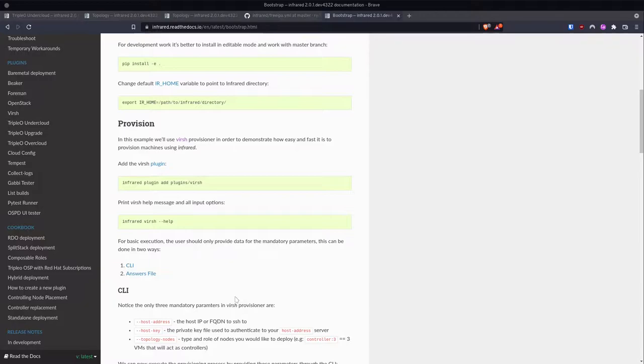An example topology might be one controller, one compute, one undercloud — or maybe you want one undercloud, three controllers, two computes, three Ceph nodes. Maybe you use TLS everywhere in your environment, so you could use three controllers, two computes, an undercloud, and a FreeIPA node to deploy TLS everywhere. These are all options and we will look further at the topologies as we move along.